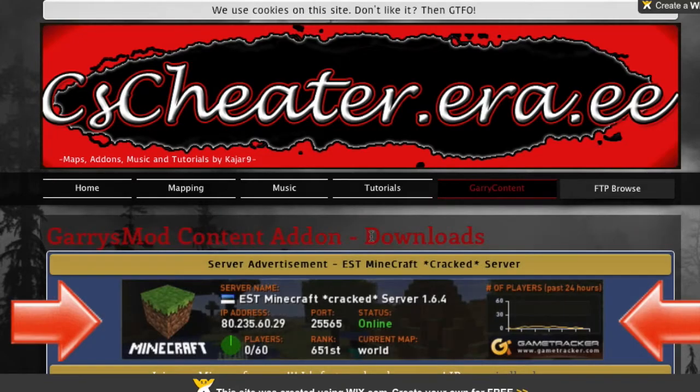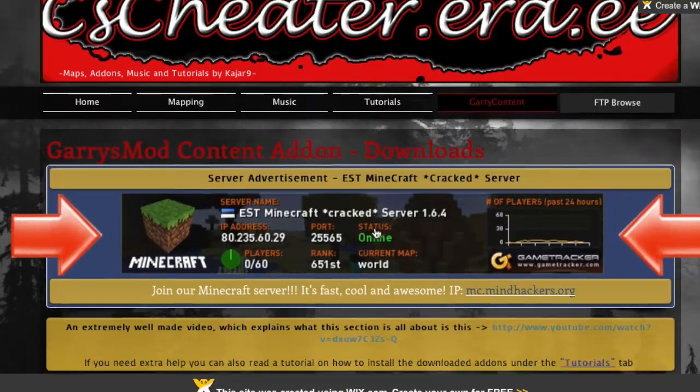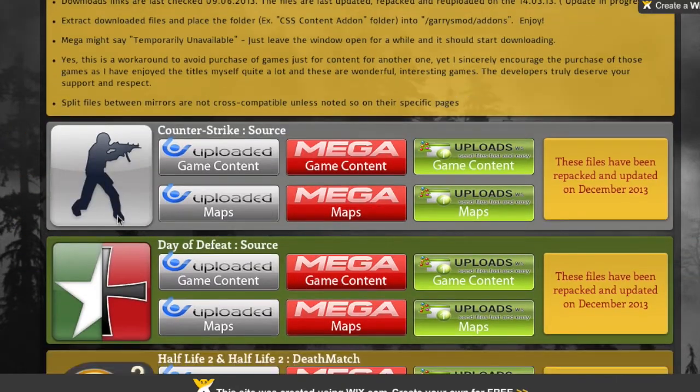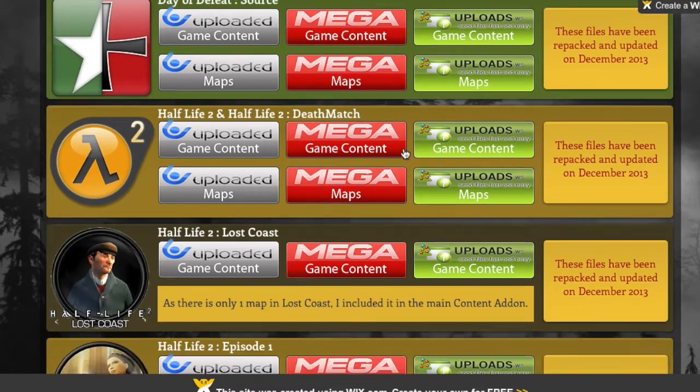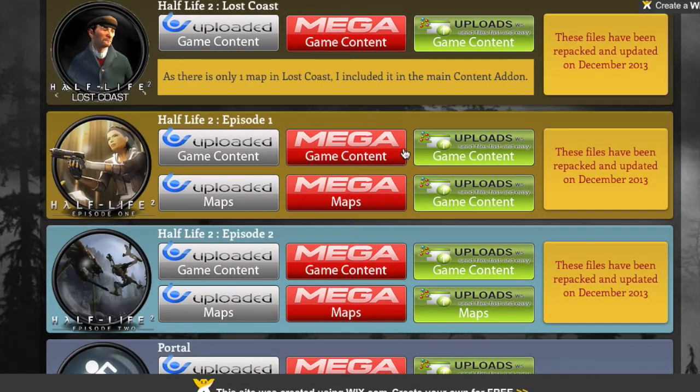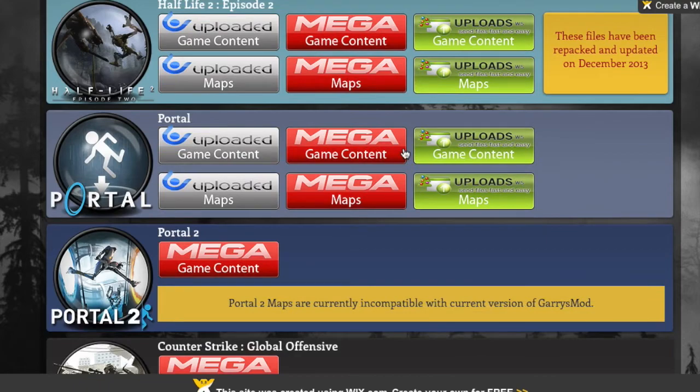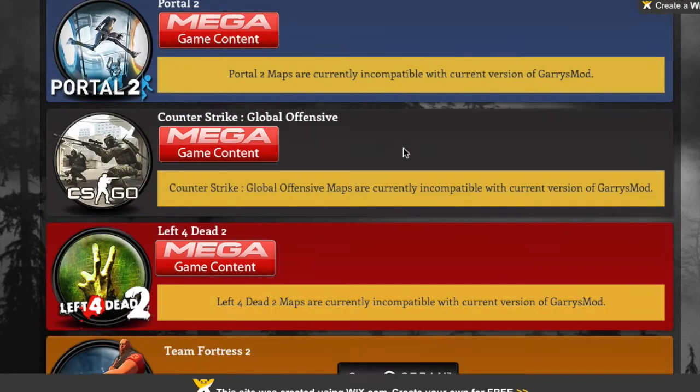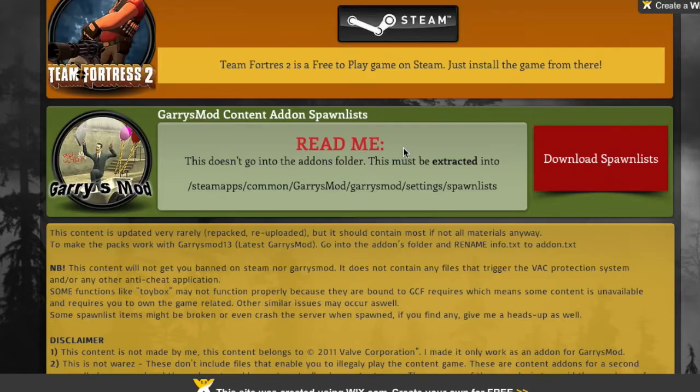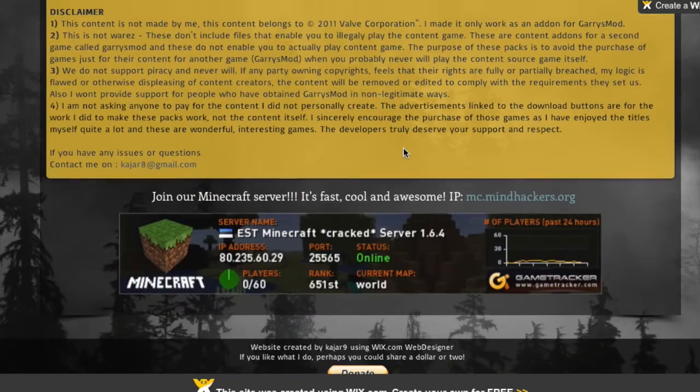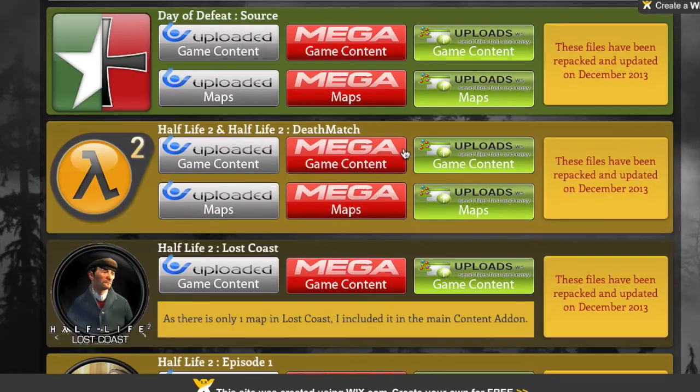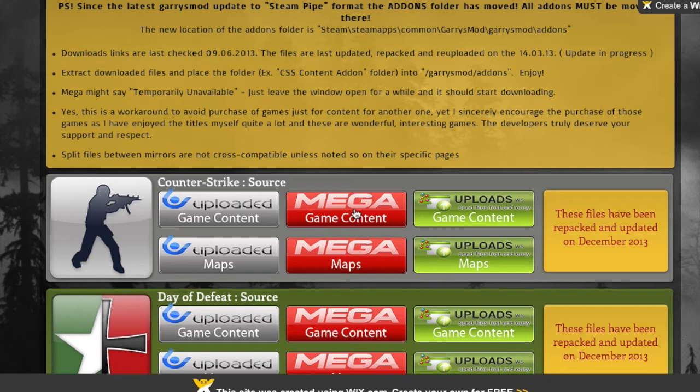So this site is called Seize Cheater Era E. It's pretty much a site for, so if you want to use the content from the game but not actually purchase the game, you can use this site. You can't purchase the game so you can't really run it on Steam, but the content you can run on Steam, but not the game.